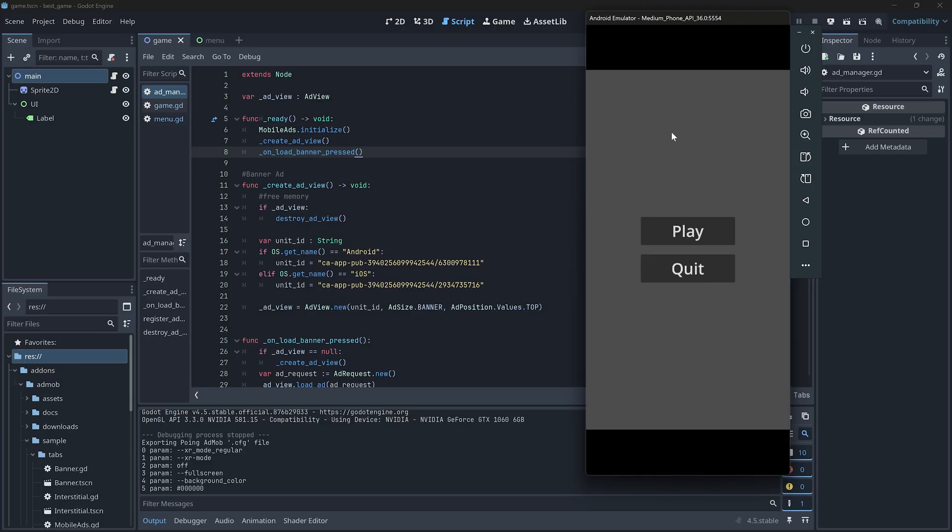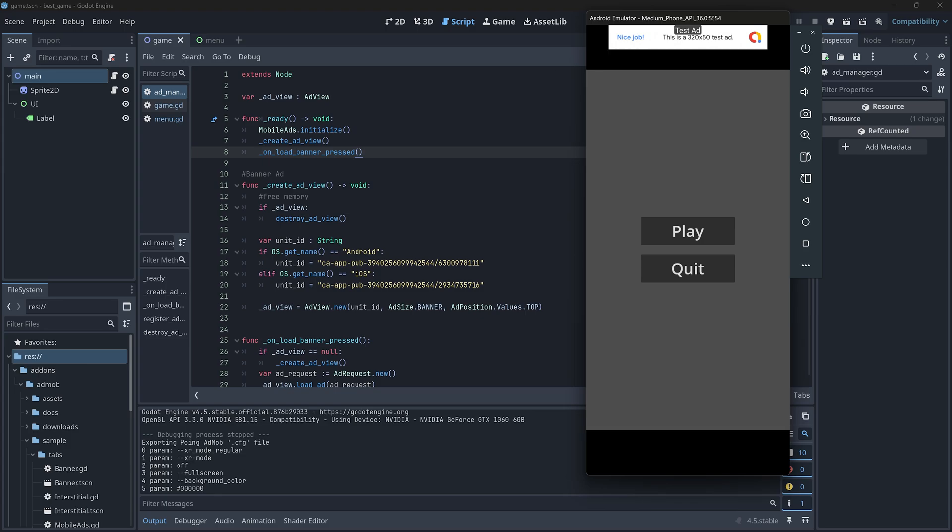I only have two buttons and the ad should load anytime. And here we go. We have a banner at the top of the screen. It's working.